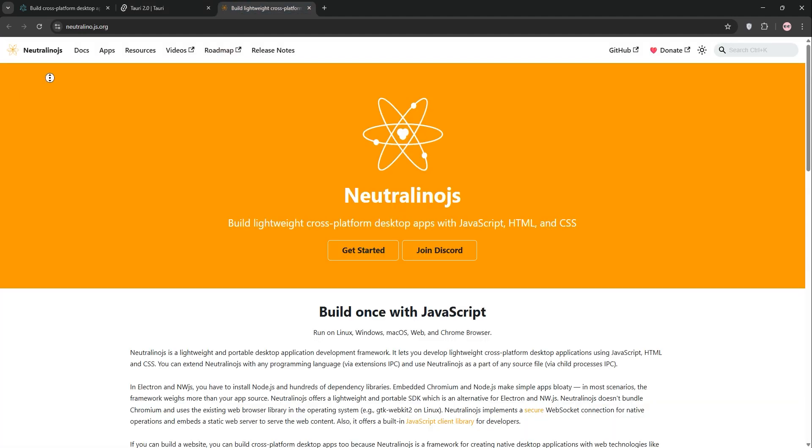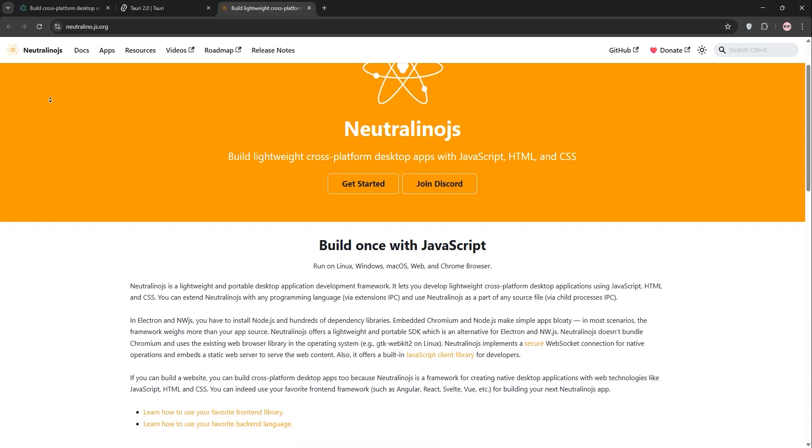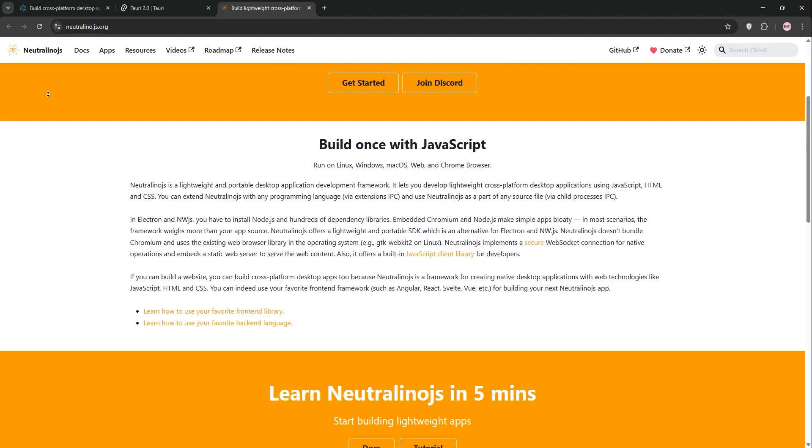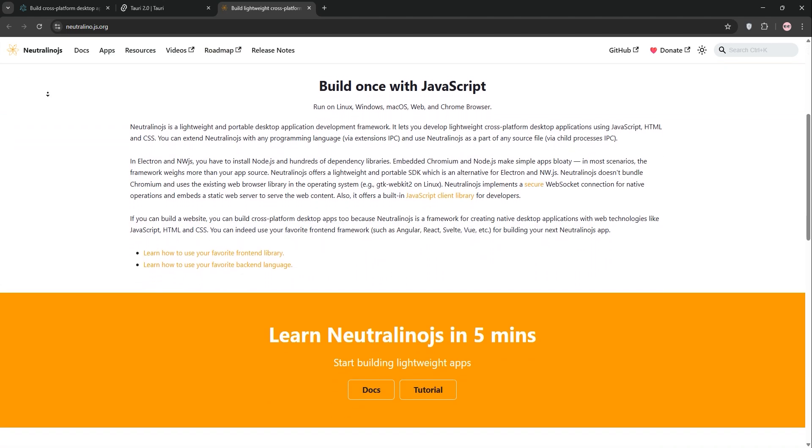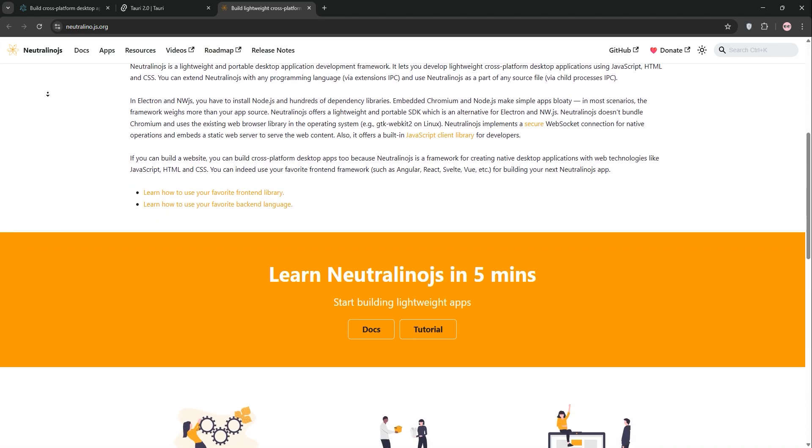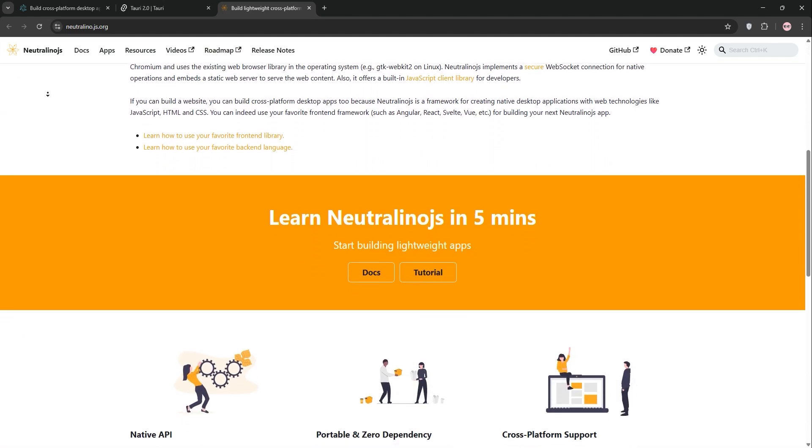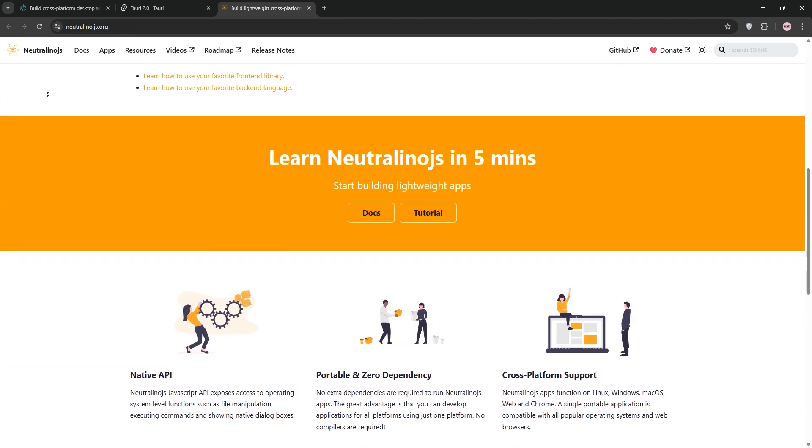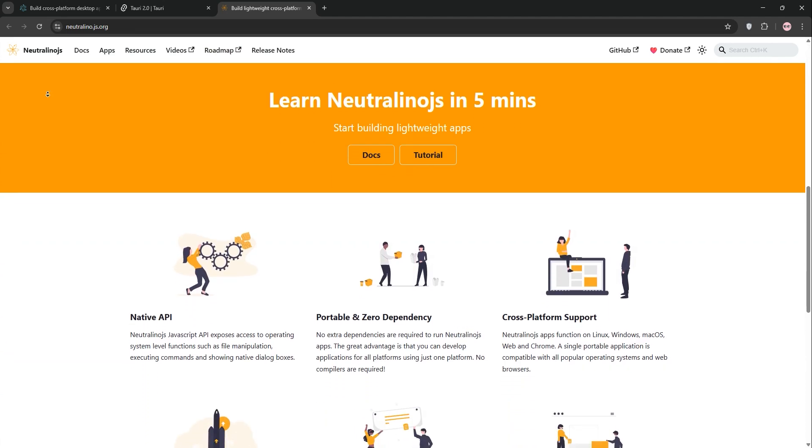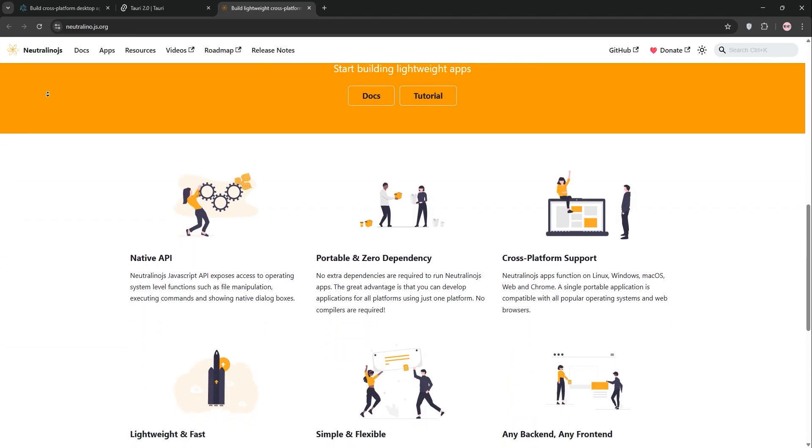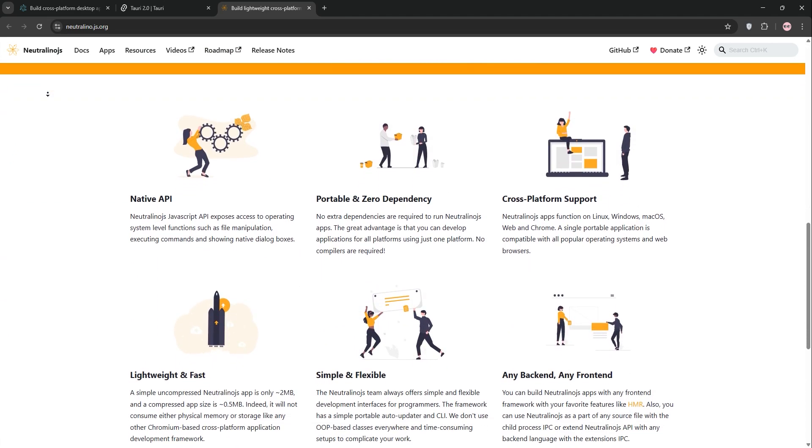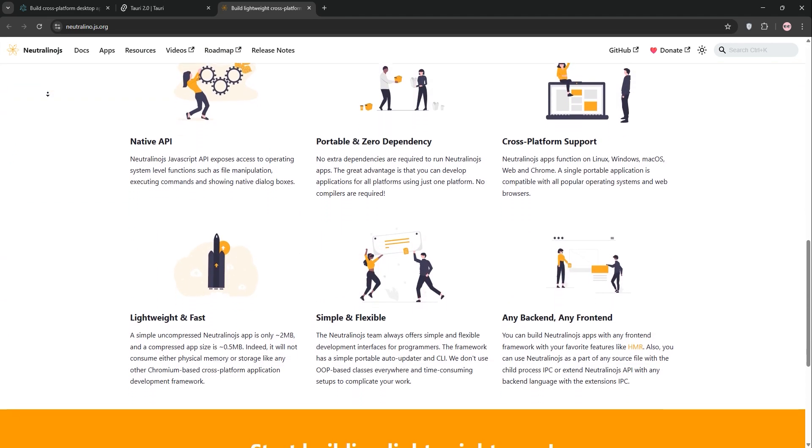Neutralino is a lightweight alternative, also using the OS's webview and written in C++. It's super small, apps are around 0.5 to 2 megabytes, and uses JavaScript for both front and backend, making it beginner-friendly.